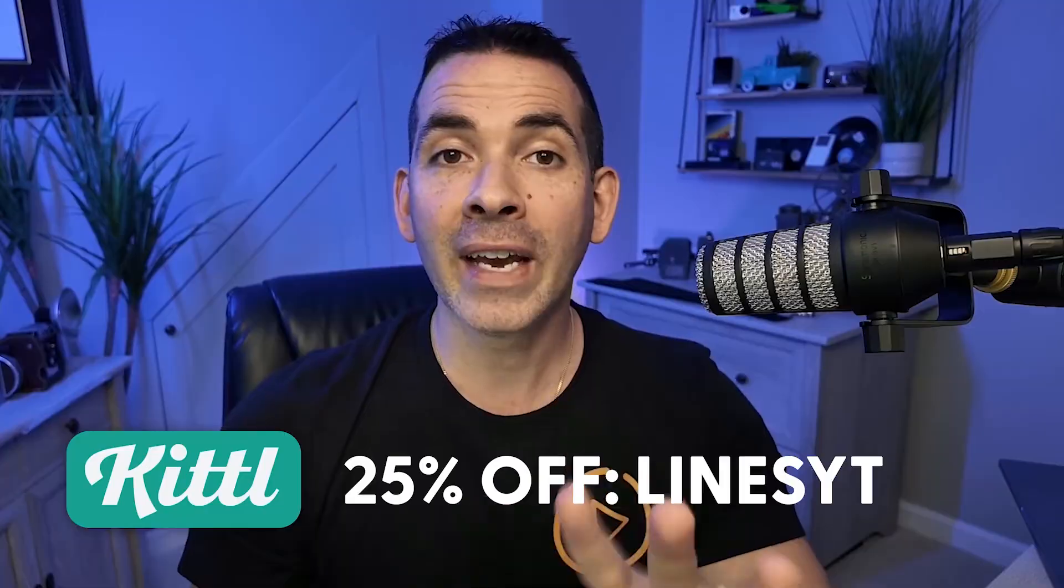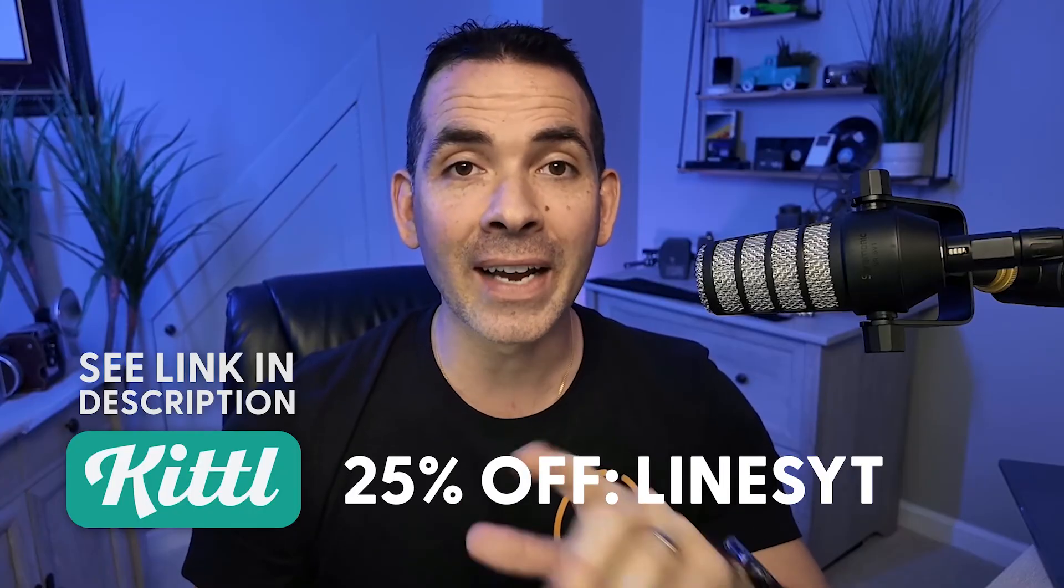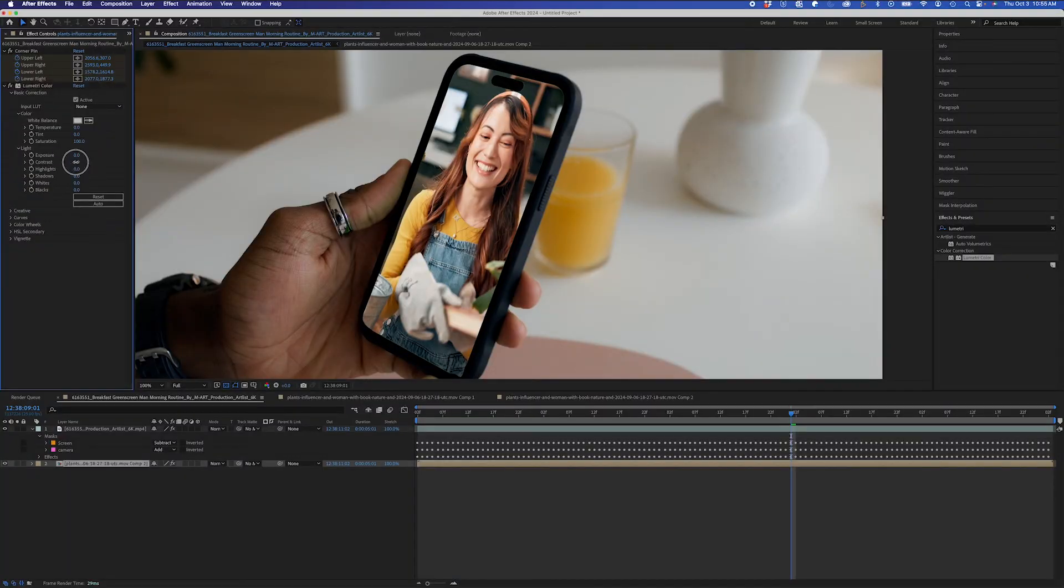Get started with Kittle today and see how easy design can be. So now that I have my tracking looking good, I can make some final adjustments like Lumetri Color.